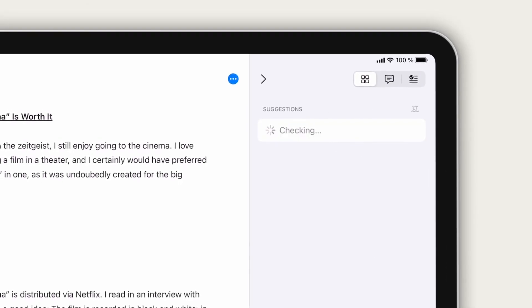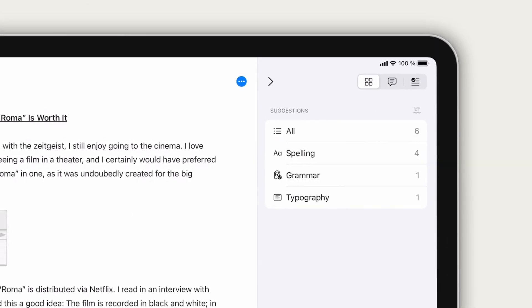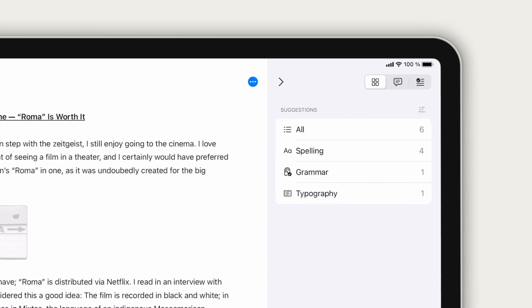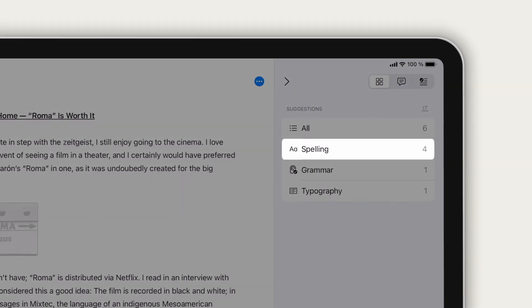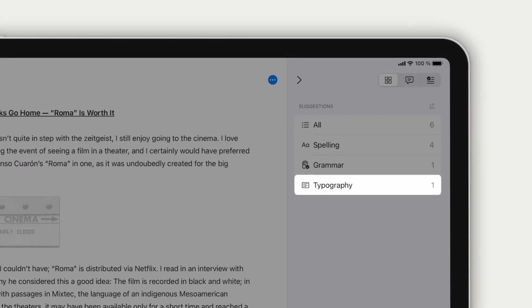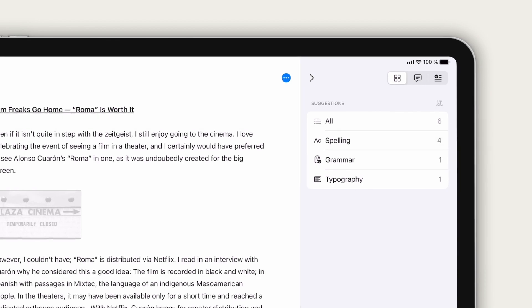Tap check text to run Ulysses advanced grammar and style check. It offers informed suggestions for spelling, grammar, typography, and more for over 20 languages.